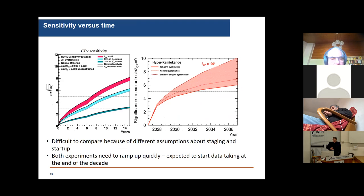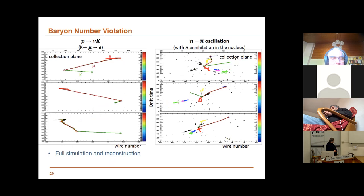There is competition between DUNE and Hyper-K, and people ask whether it's worth having two experiments. The answer is yes — nobody will believe a single experiment with a single set of systematics in a measurement which, depending on how it turns out, might open up new avenues.